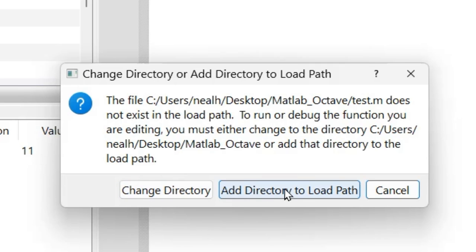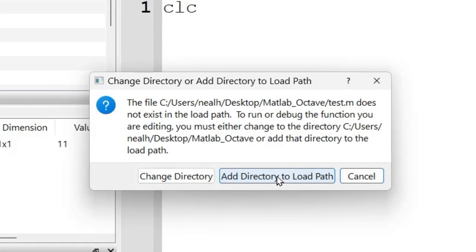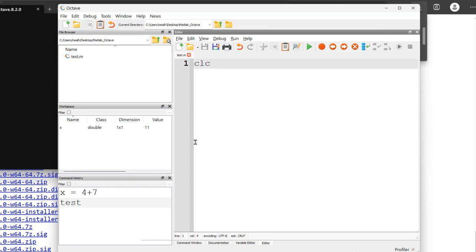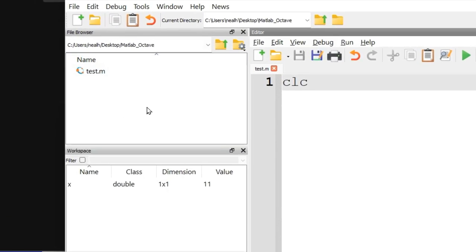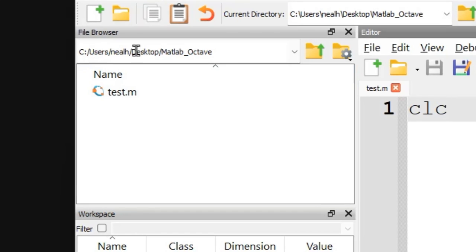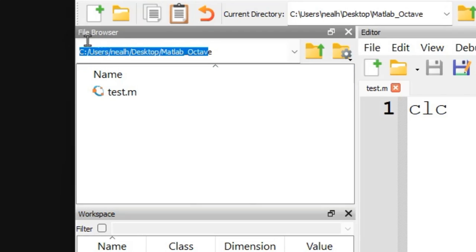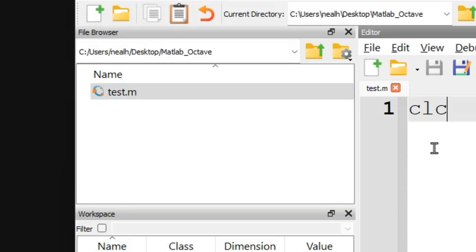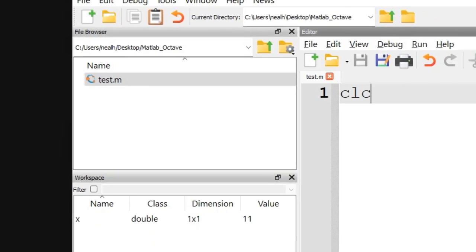So add directory, like you can just click it and then it should work, but I'm going to change directory. And what that did is up in the upper left right here, you may have noticed that instead of the folder that I was previously in, I am now in that desktop MATLAB Octave folder where my file was created.